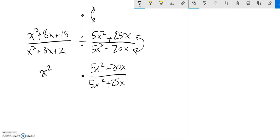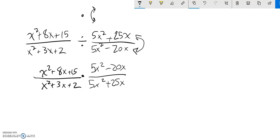And then this just stays what it was. So now what I'm going to do is factor everything and see what cancels out.